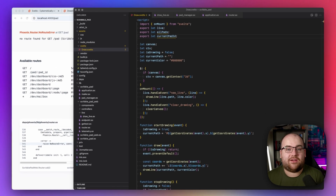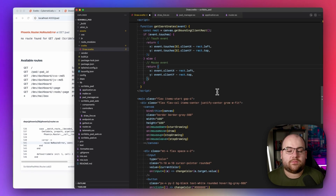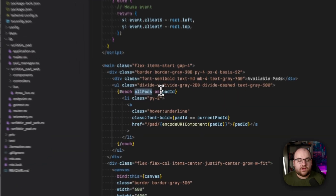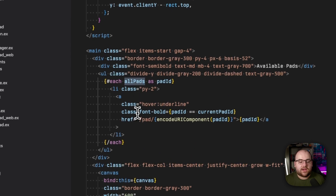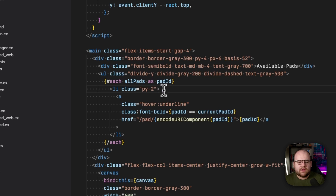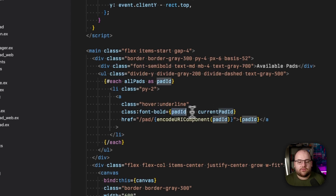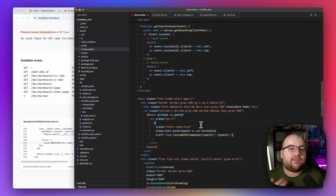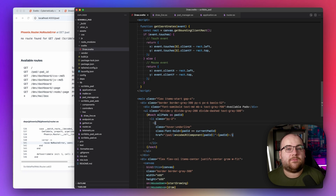So let's start using these variables down in our template. For each pad that's available, let's render an item that's a link so we can navigate between them. We can make the font bold class conditional based on whether the pad we're iterating over is the one currently open — instead of registering a `handle_event` callback, we just exported the prop and let the framework magically send us the latest version.